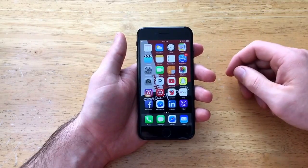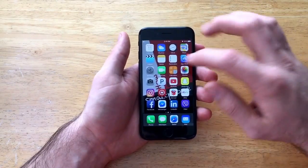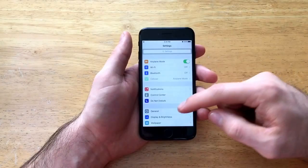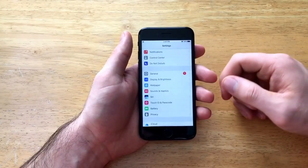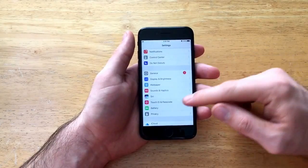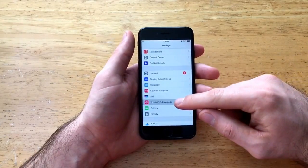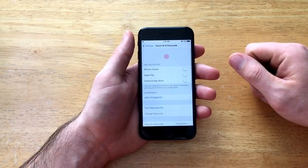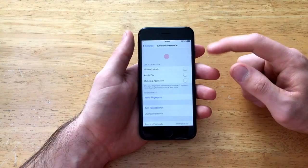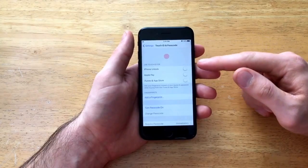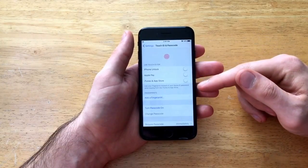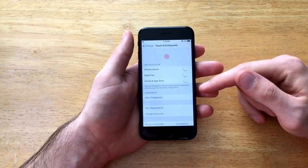So if you want to turn a passcode on we're going to want to go into settings and from settings scroll down till you see touch ID and passcode and select that. Here is some of the information for the fingerprint or the touch ID passcode.